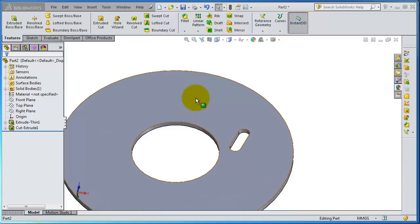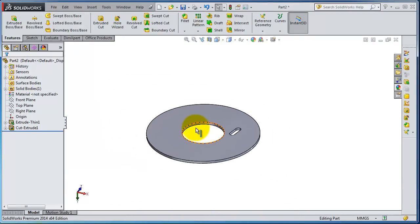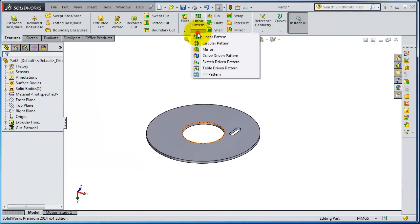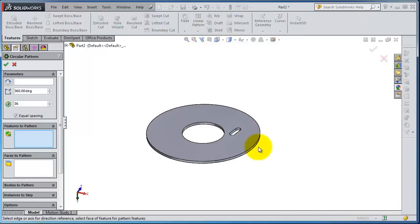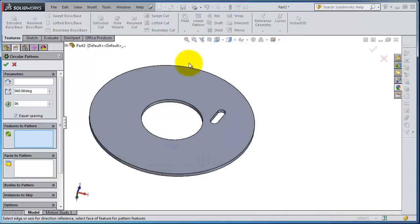Now the next feature, the circular pattern. We created this disk for showing you the circular pattern. Expand the linear pattern menu, here you see the circular pattern. The circular pattern is doing the same work like the linear pattern but on a circular reference.